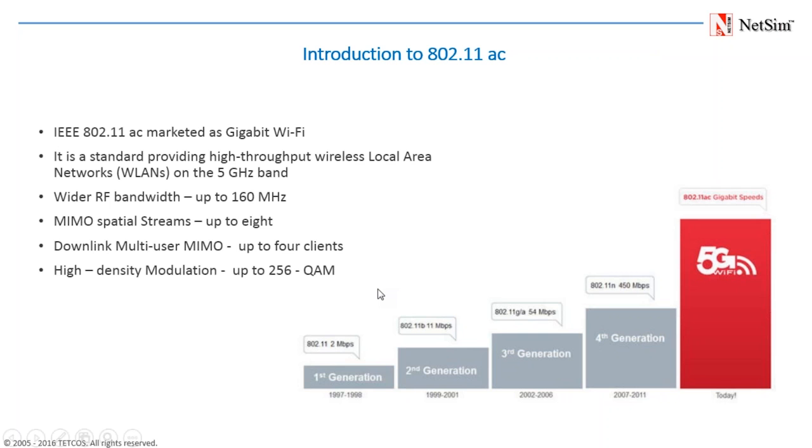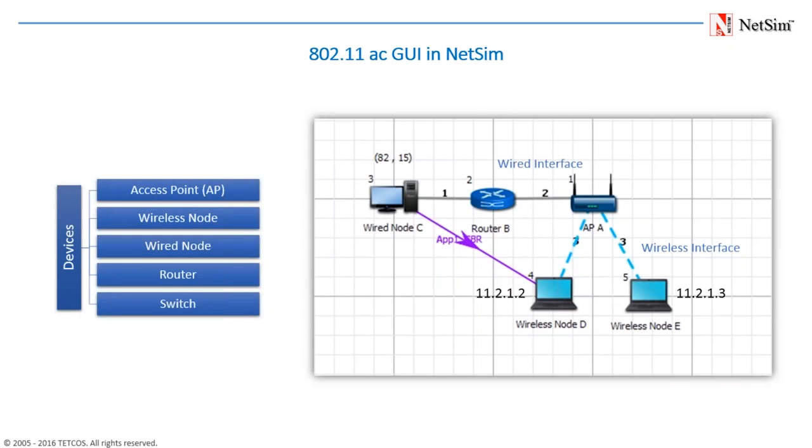And finally, it has MIMO, which is multiple input, multiple output capabilities. While 802.11n had 4 spatial streams, 11ac goes all the way to 8 spatial streams.